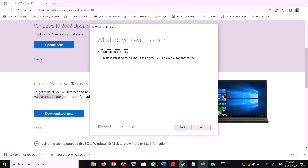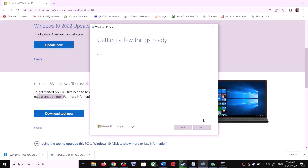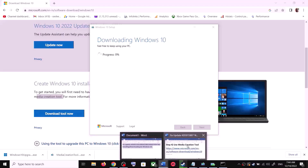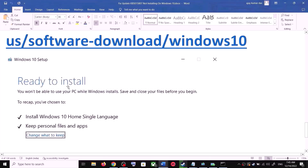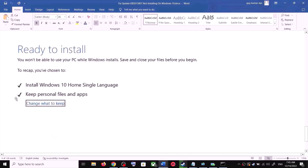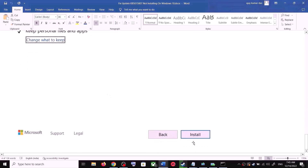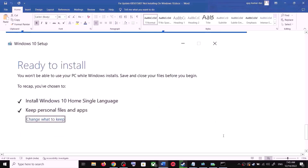Once the download is complete, run the exe file. Click Accept, and by default 'Upgrade this PC now' will be selected — click Next. It will start downloading Windows 10 along with the latest update. Once the download is complete, you will see a screen that says 'Ready to Install'. By default, the option to keep your personal files and apps will be checked, so you will not lose any data.